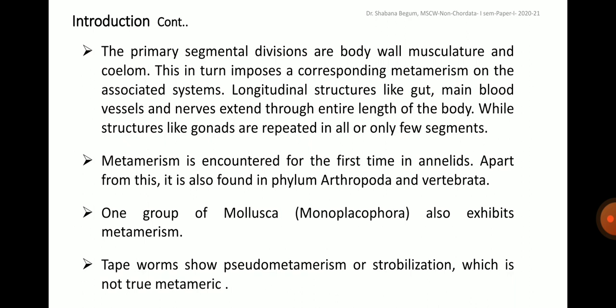Metamerism is encountered for the first time in annelids. Apart from this, it is also found in phylum Arthropoda and Vertebrata or Chordata. One group of Mollusca, belonging to the class Monoplacophora, also exhibits metamerism. Tapeworms show pseudometamerism or strobilization, which is not true metameric.